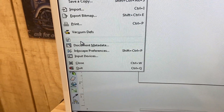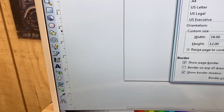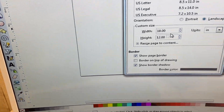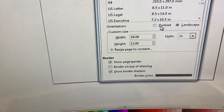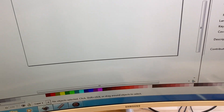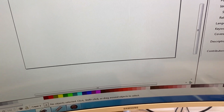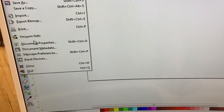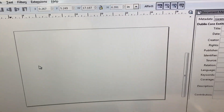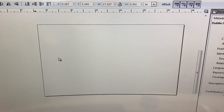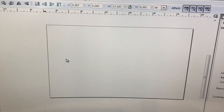Go to File and Document Properties. I've got this set up for 18 by 12 inches. The reason I do that is I'm not necessarily going to make a 12 by 18 sign, but I like to have a reference point.